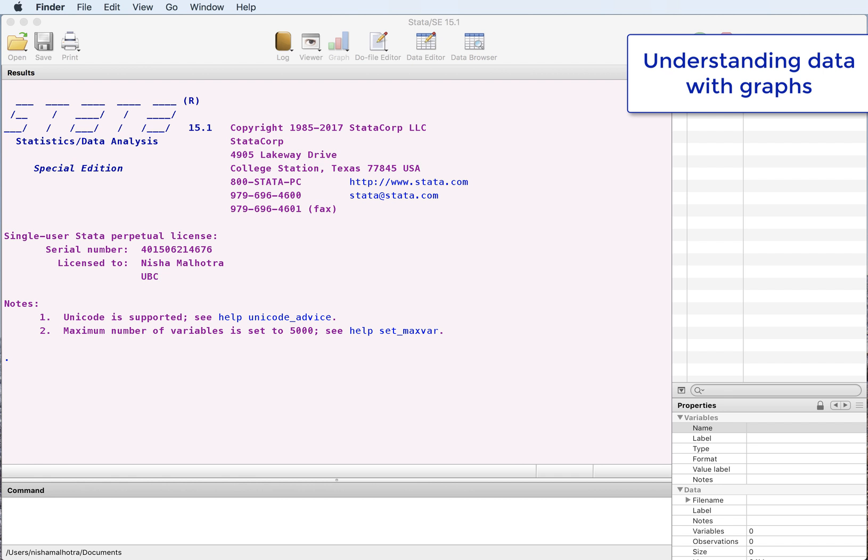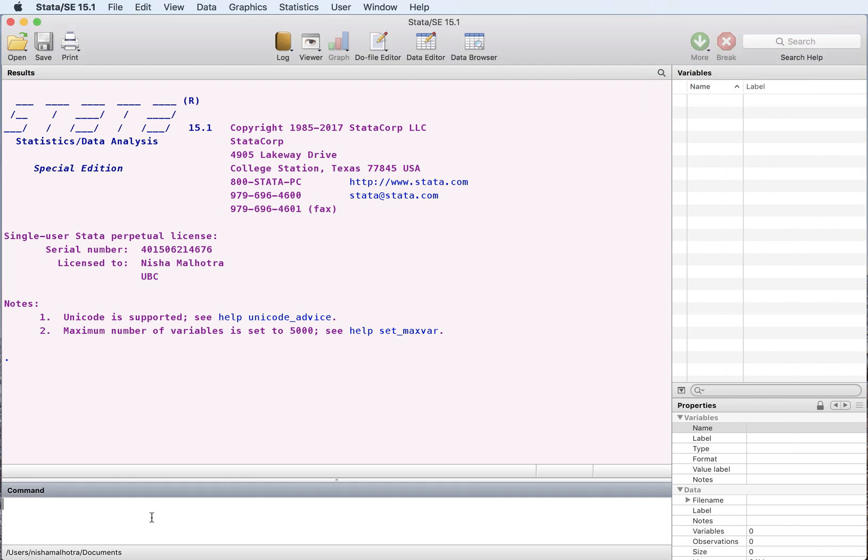We'll create a few graphs with Stata such that we can get more insights into our data set and understand the relationship between different variables. We'll be using the low birth weight data set, so let's open the data set.